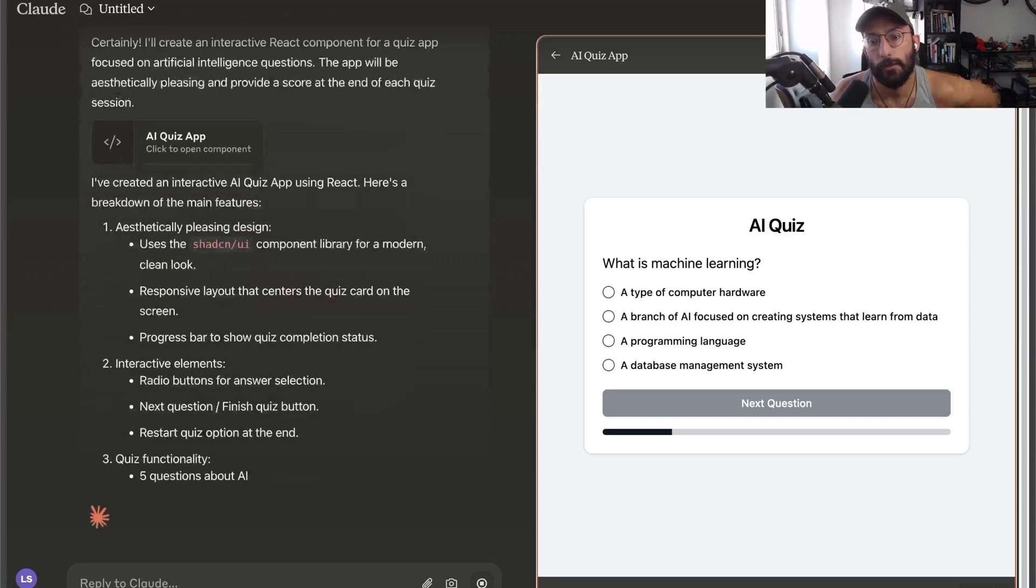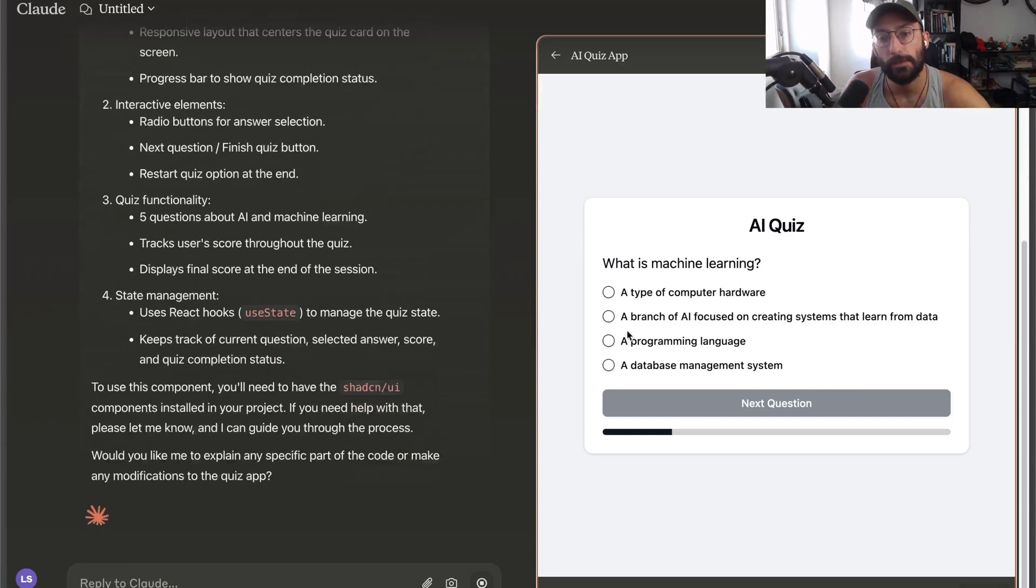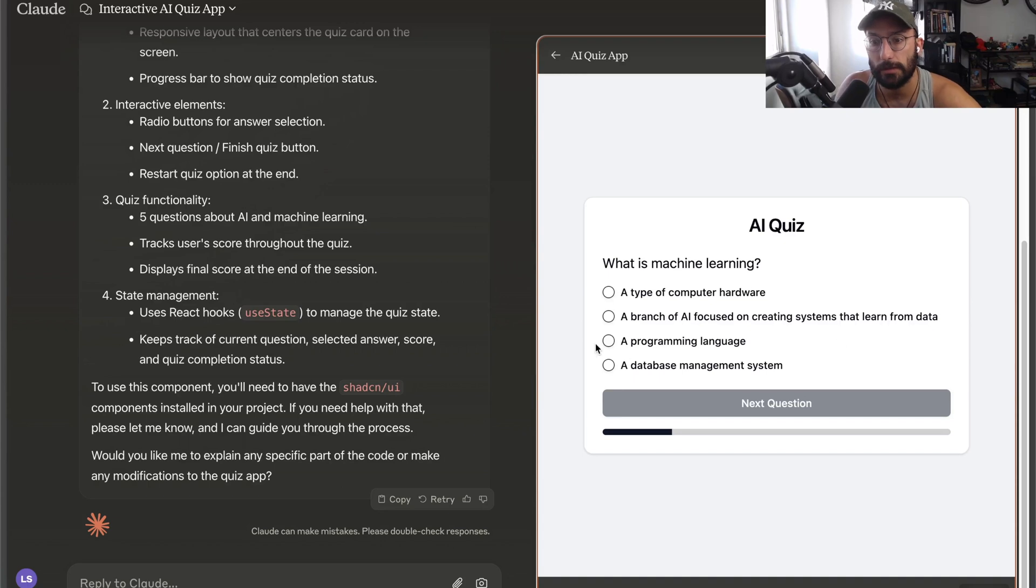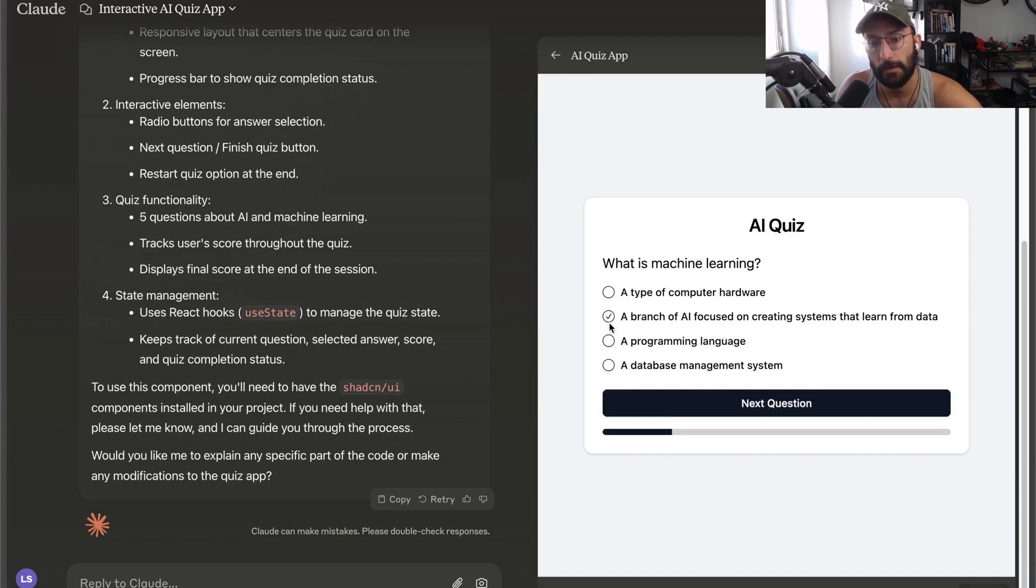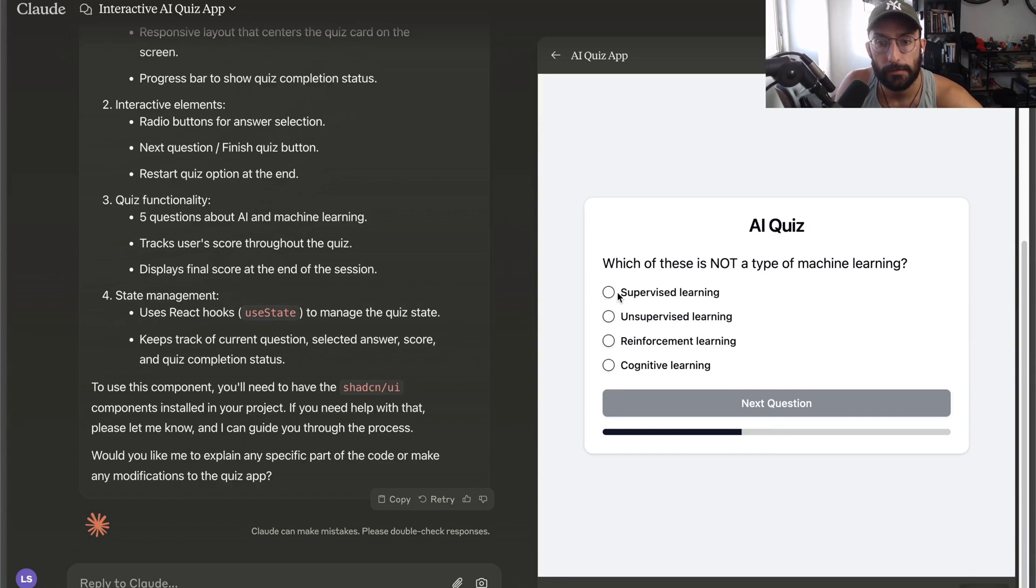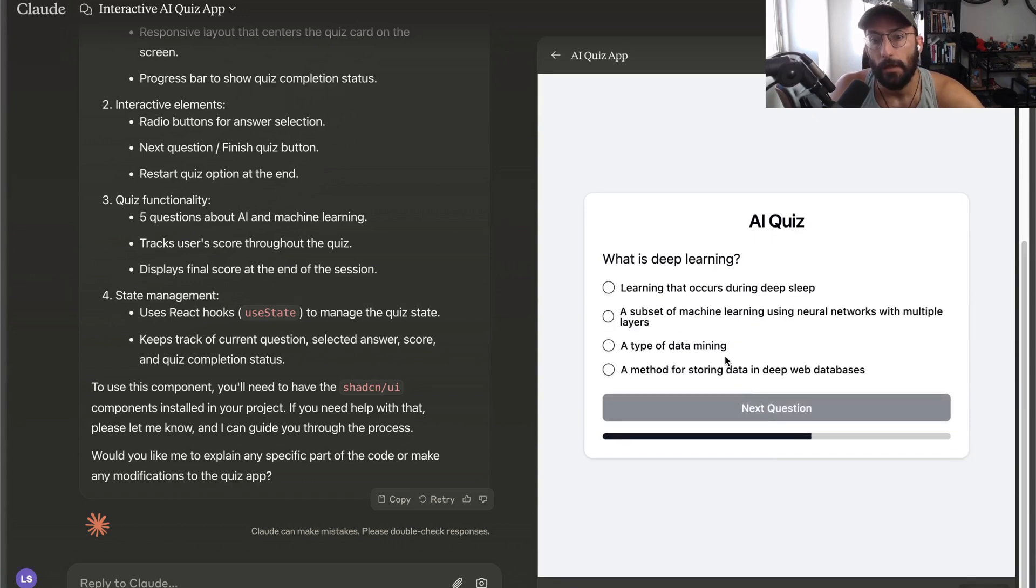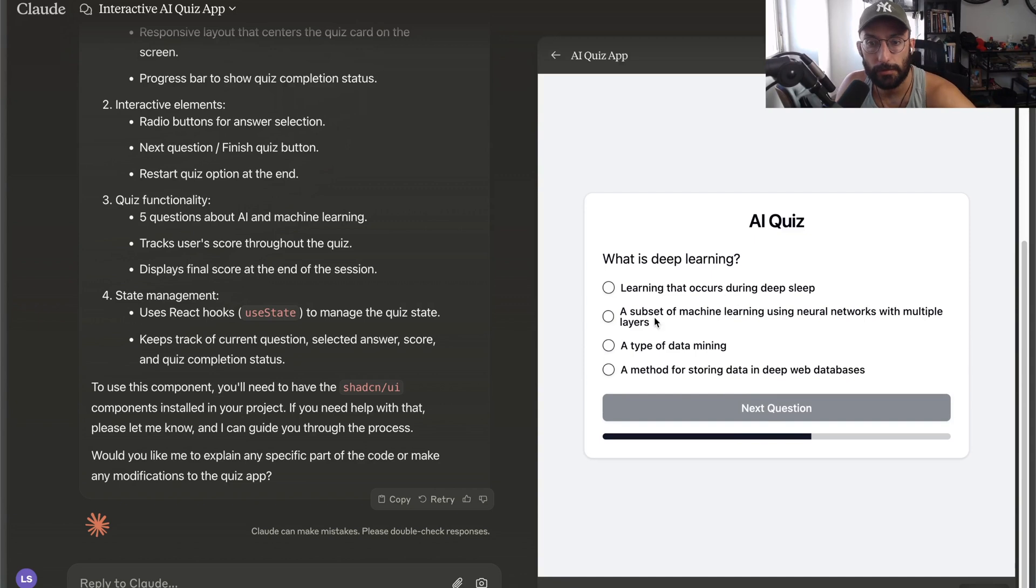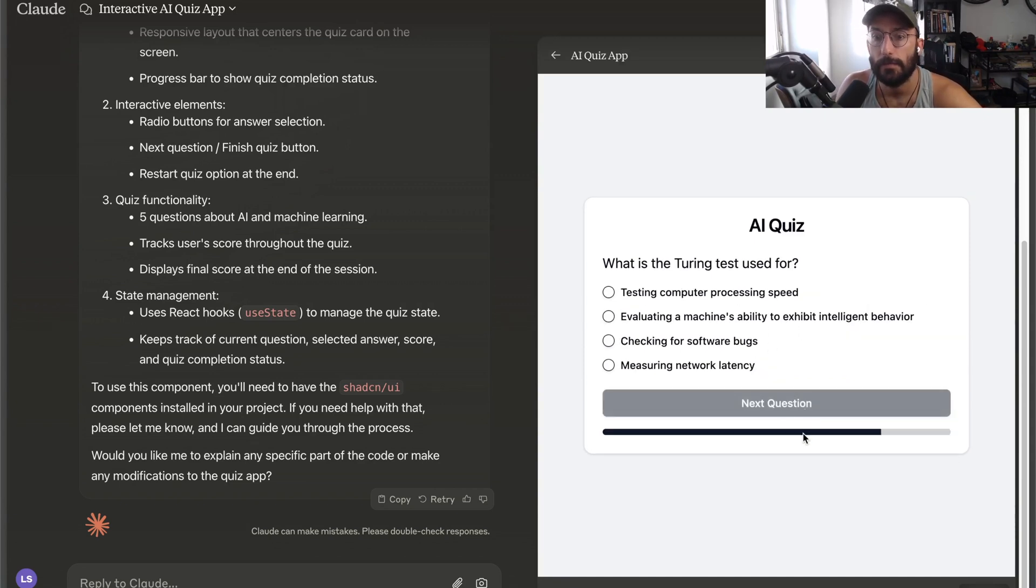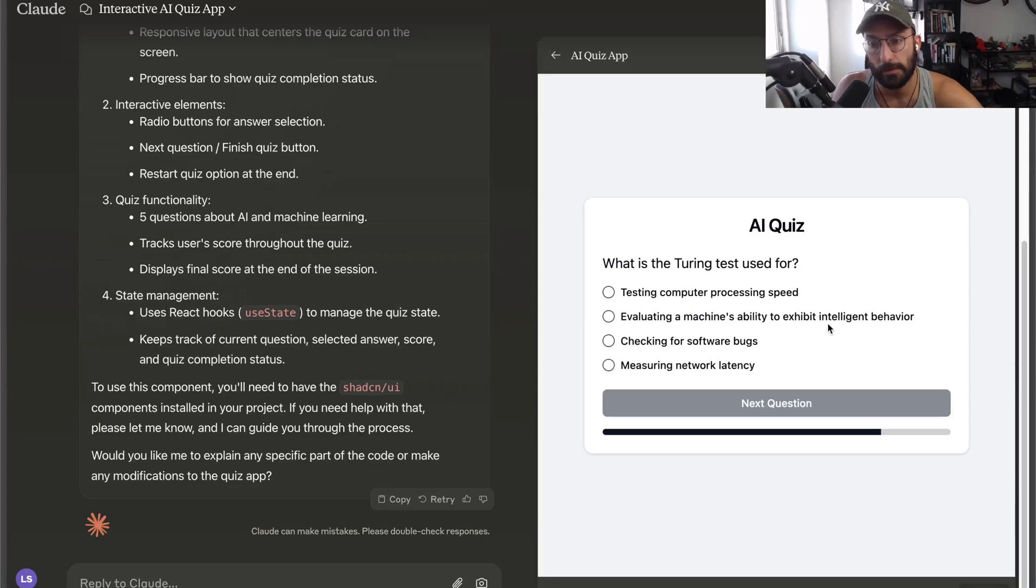Alright, we're getting somewhere. Cool, so we get a quiz app. What is machine learning? It's a branch of AI that focuses on creating systems that learn from data. Which of these is not a type of machine learning? Cognitive learning. What is deep learning? A subset of ML using neural nets with multiple layers.